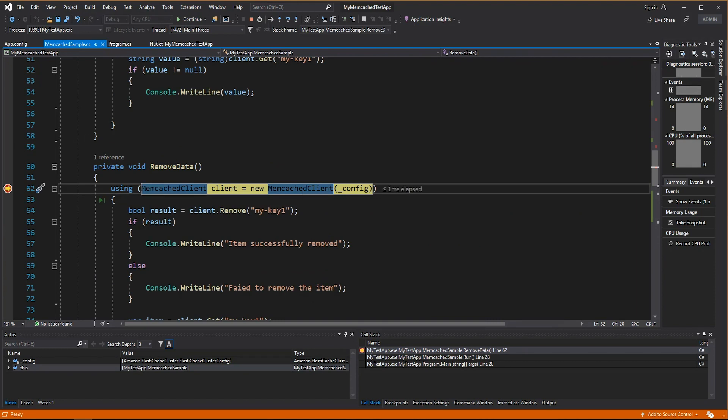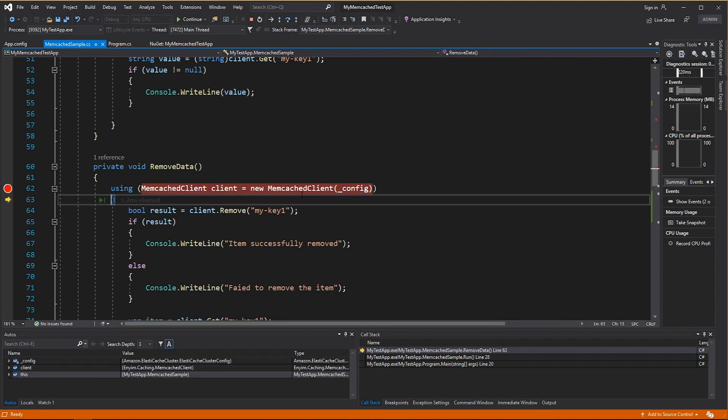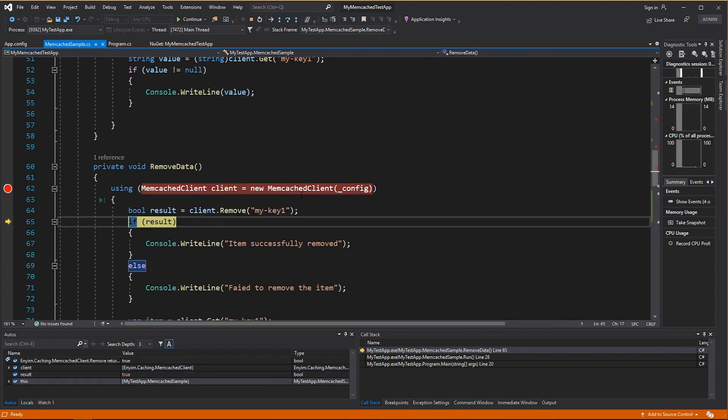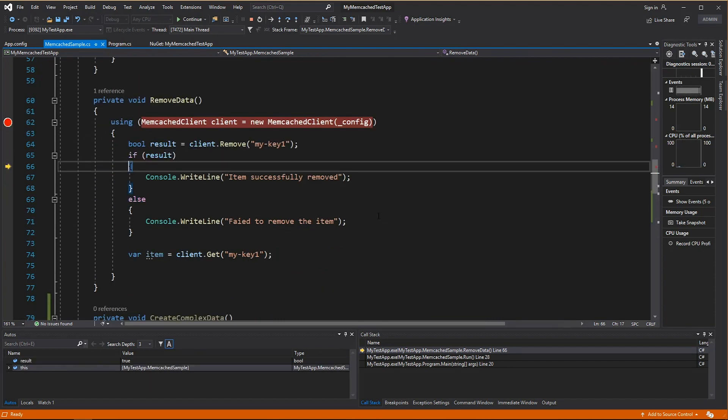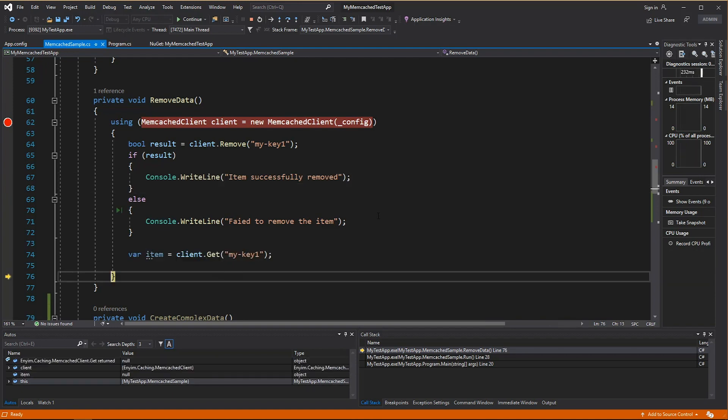Let's now remove the data. I initiate the client, remove the key, and I then check whether the result is there. As you can see, the result is null.